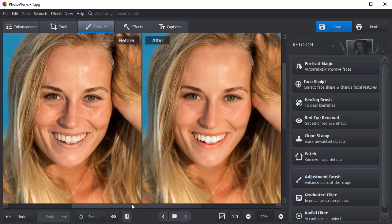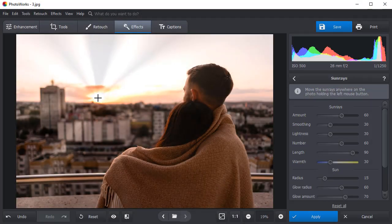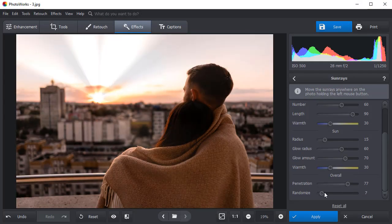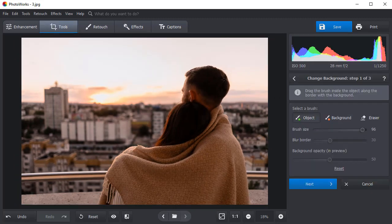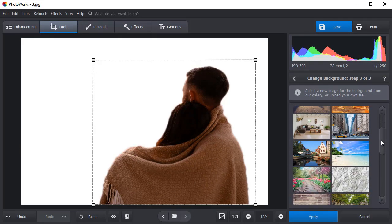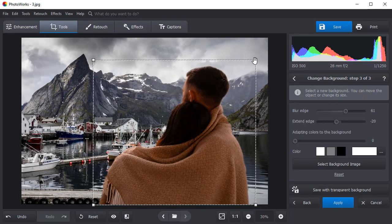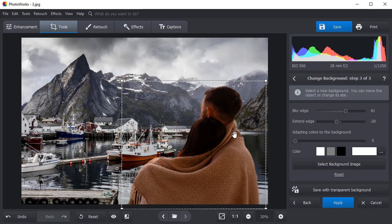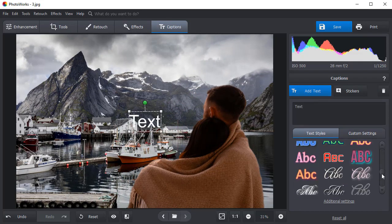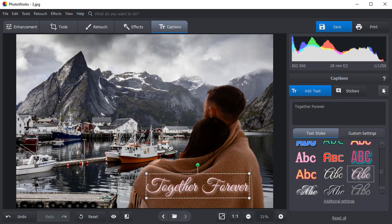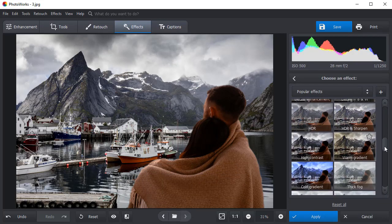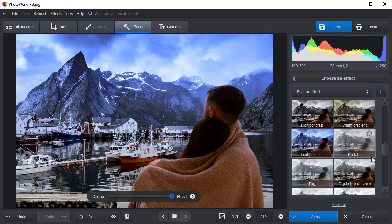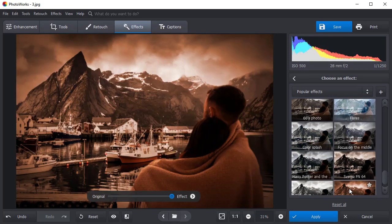The software is jam-packed with various tools for stylizing your pictures. Add sun rays, blur or change the background. Add captions and insert stickers or clip arts. Apply HDR, Vintage, Color Splash, and over a hundred other artistic filters.